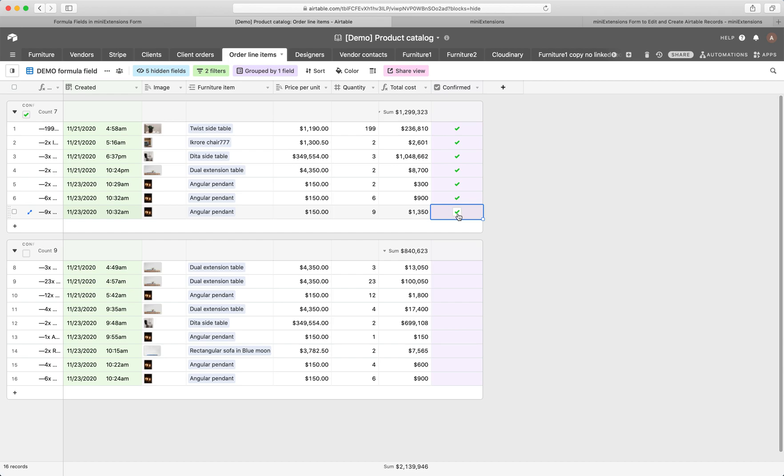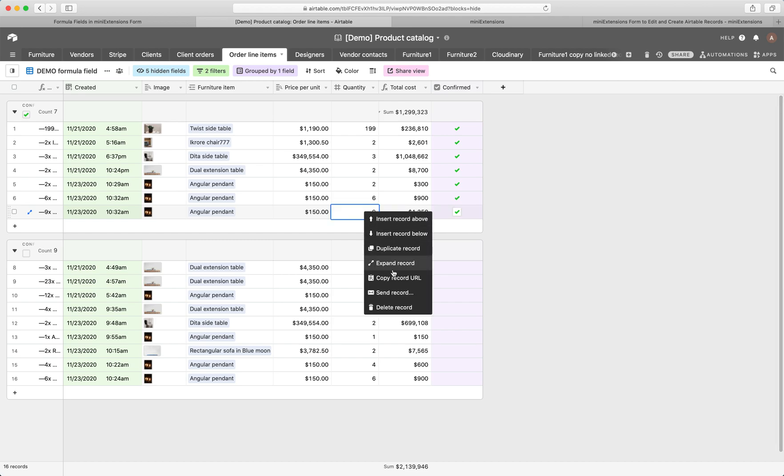So really, the goal is create these records as the user is using the form, update these records as the user is using the form, and then check them once the user confirms. Now, what does this look like if I'm editing records? Let's try this out.